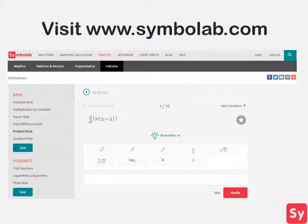It is important to get the hang of computing derivatives using this rule because this rule is super helpful and will be used a lot to solve derivatives. So for more help on this topic, visit www.symbolab.com and click on the practice tab.